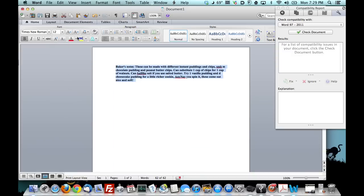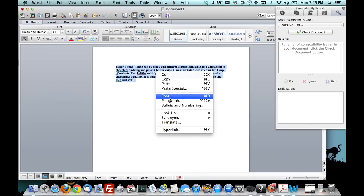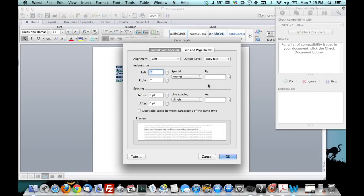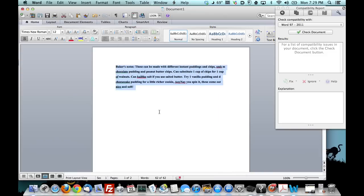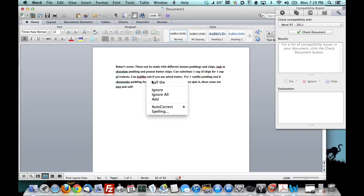12 font. Let's put some spacing in there. Put a line and a half. There we go. Let's go ahead and fix the spelling.